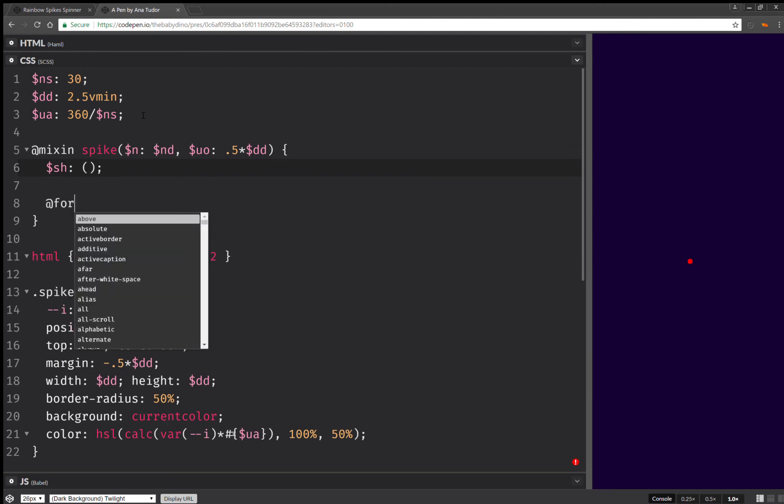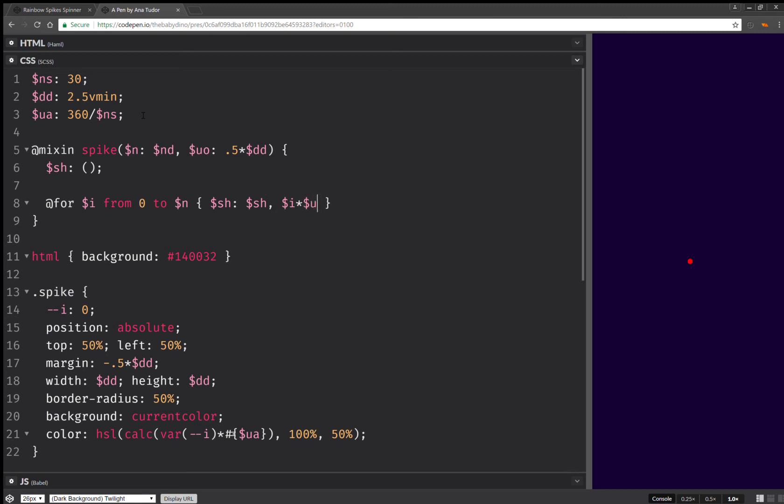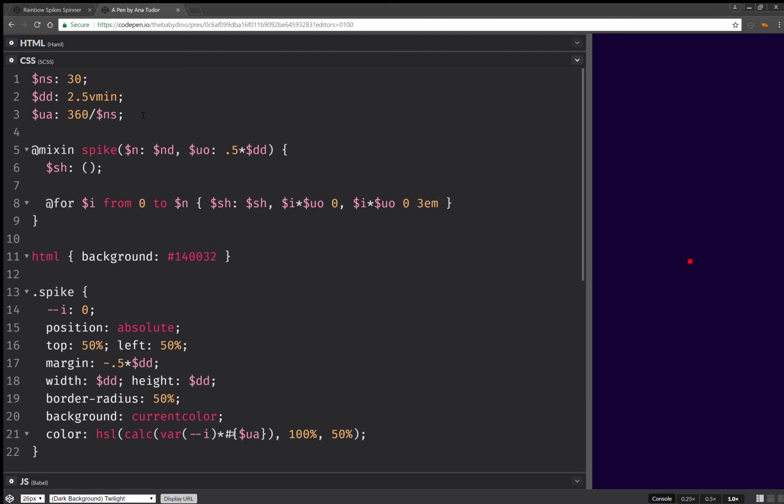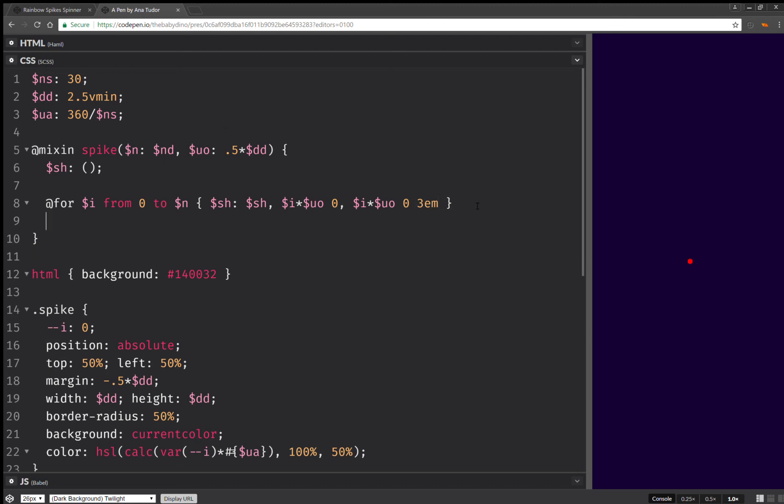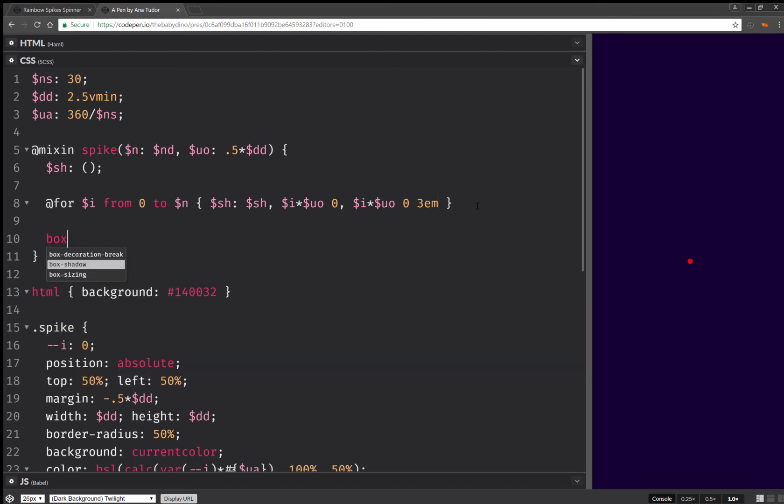Then we're going to have a loop here. So for i from 0 to n, we're going to have the new version of the shadow list. This is going to be the previous version of the shadow list. And then we're going to have i times the unit offset 0. And again, i times the unit offset 0 and 3em for the blur. And then we're going to have box shadow shadow list.